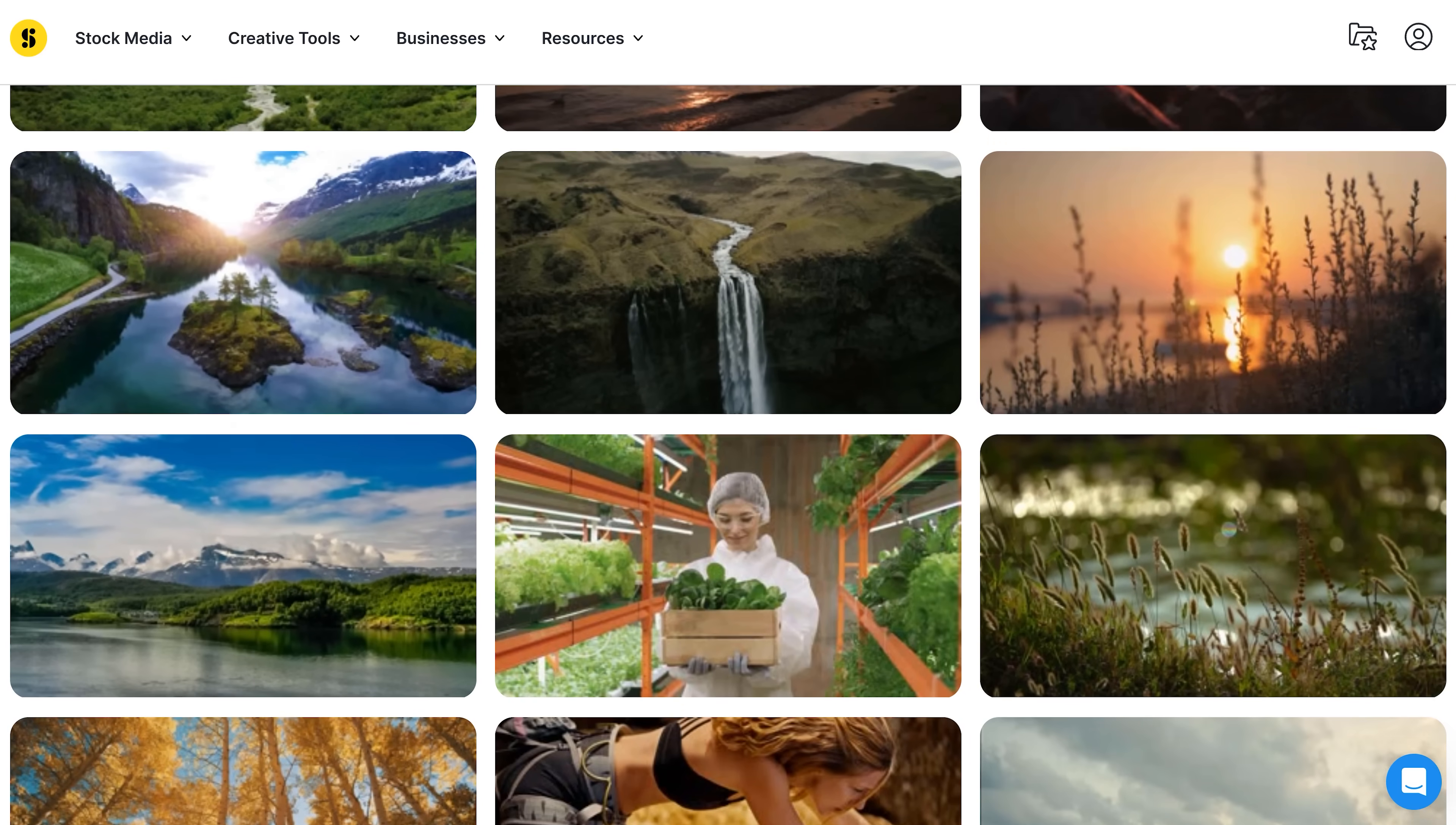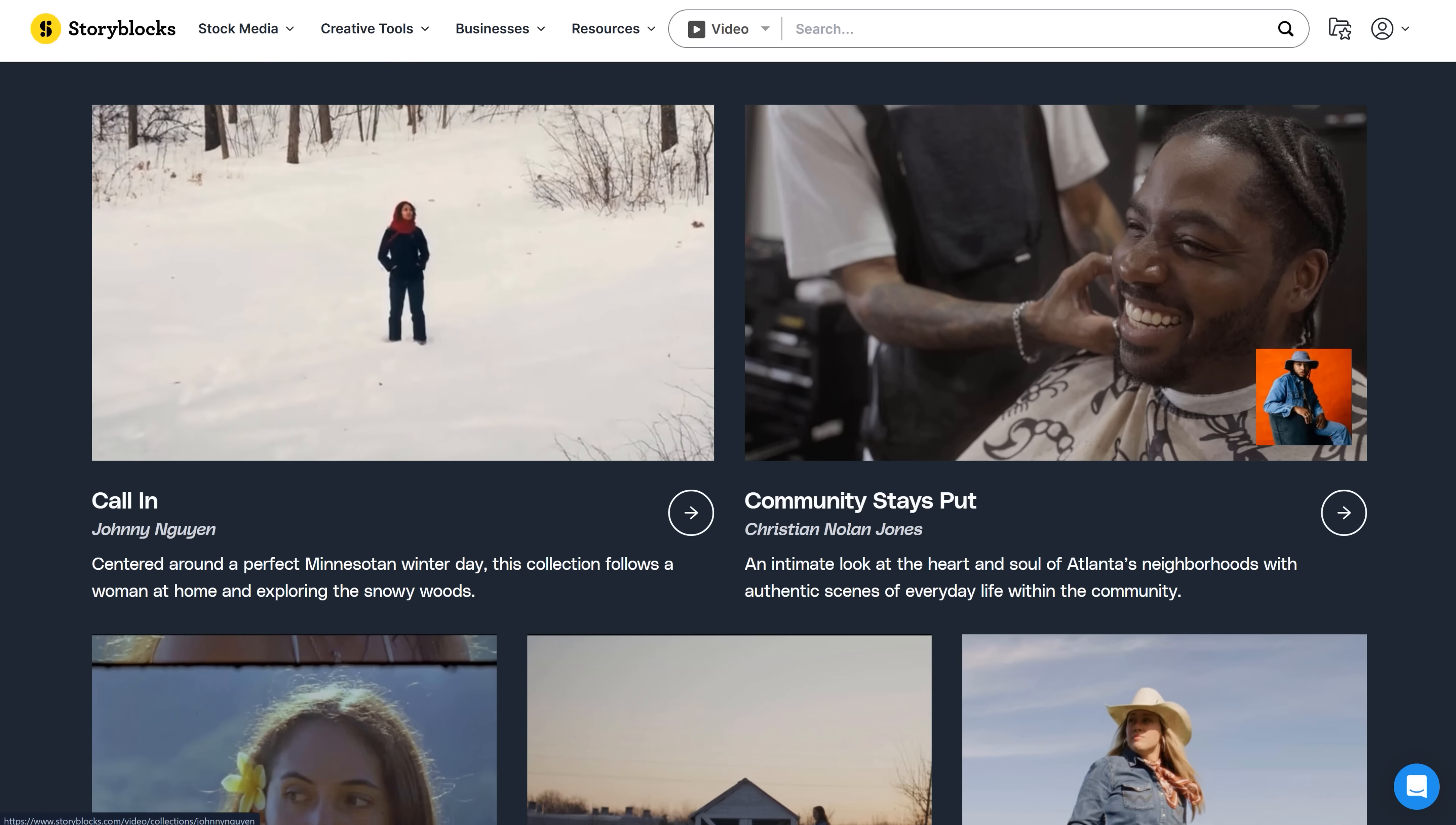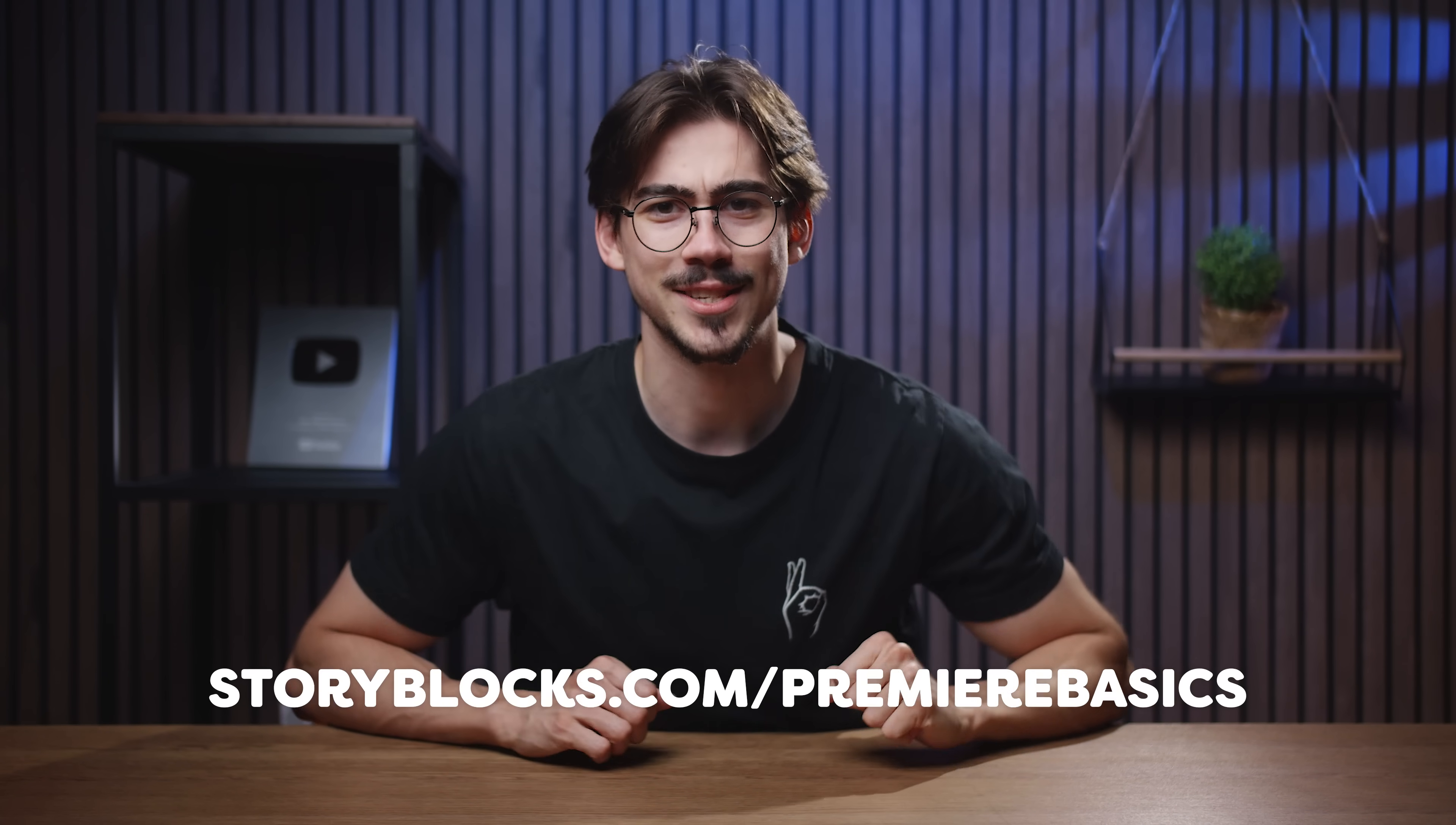Now, this is important to know. The stock library is constantly being refreshed with new content that feels authentic and created by real artists, not by an AI. Anything you download will be 100% royalty free, pre-licensed and ready to use. No need to worry about legal rights or copyright claims and all that stuff. To get started with unlimited stock media downloads at one set price, head over to storyblocks.com/premierbasics or just click the link down below. Thank you Storyblocks so much for sponsoring this video.